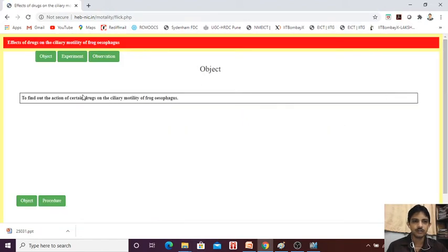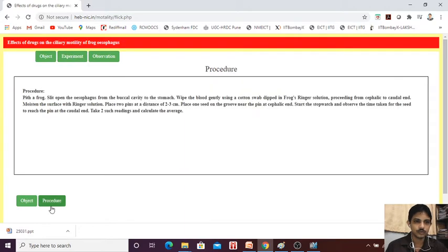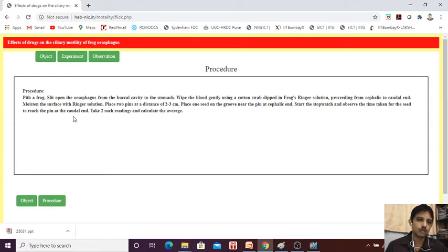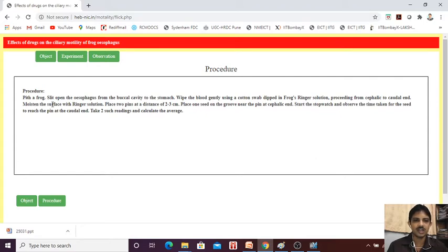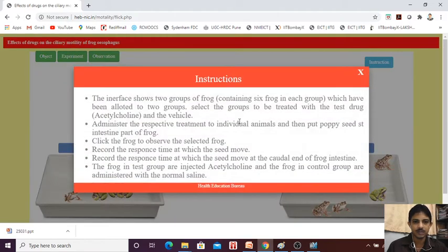Now, to find out the objective — to find out the effect of certain drugs. Now, what is the procedure? It is the normal procedure for how we have to perform the experiment, though we are not using the animal. But generally, after pitting or stunning the animal, we have to split open the esophagus and buccal cavity. We have to pin it. I will show you the experiment.